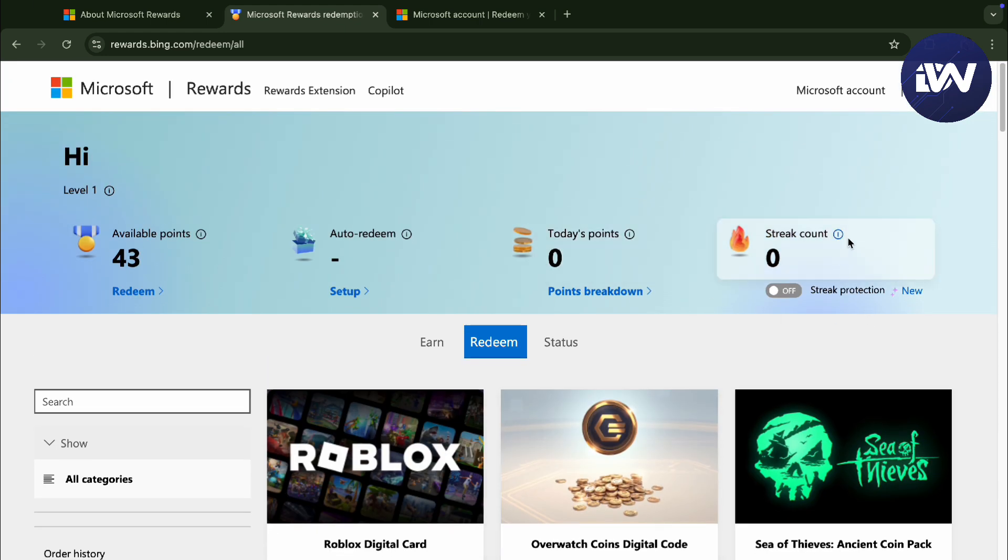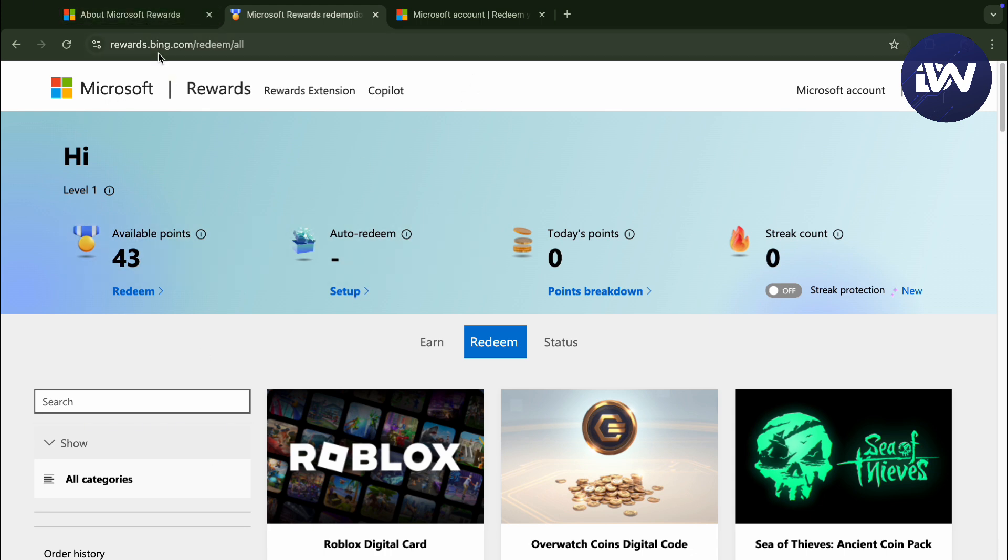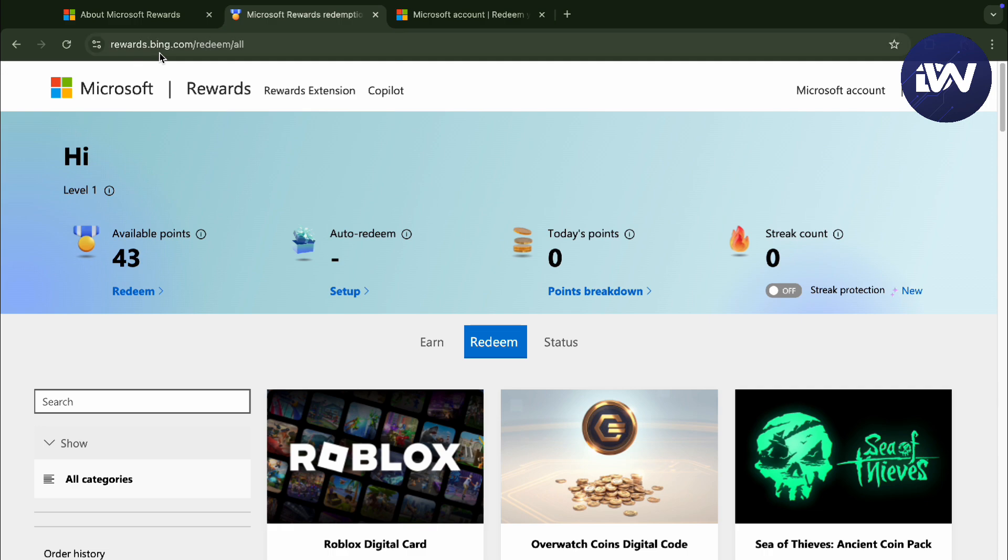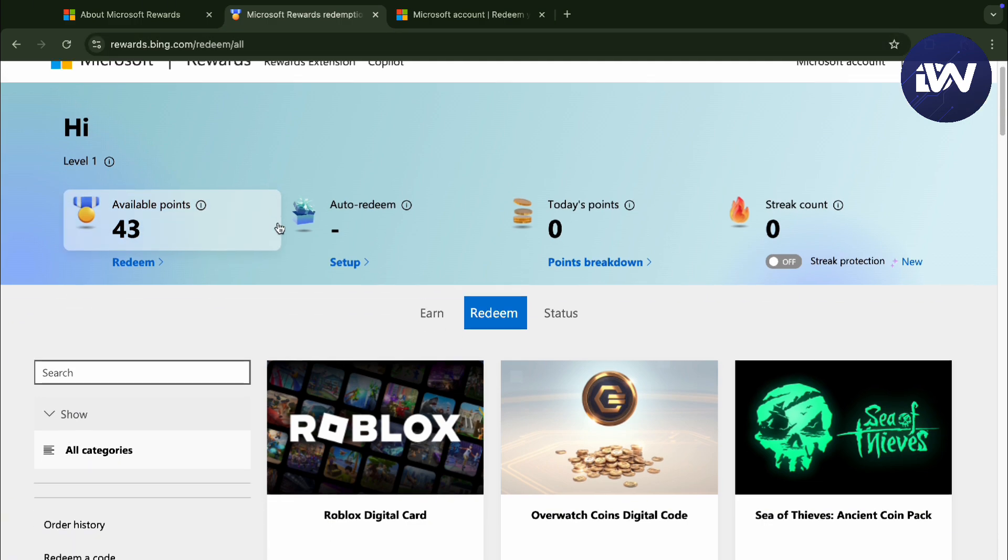And as you can see, there's going to be a streak count and today's points and even auto-redeem. So you can redeem it right here by just going to Microsoft Rewards or rewards.bing.com slash redeem.